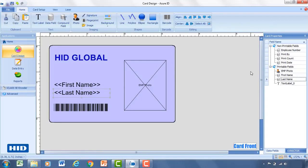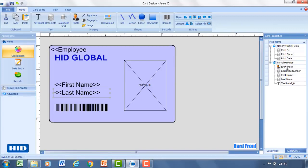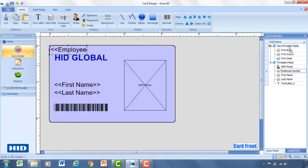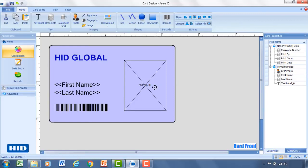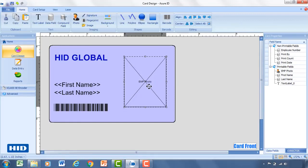And if for any reason you wanted to move a non-printable field such as the employee number to a printable field, simply click on it, drag it into printable, and then it'll show up on the card. So for this employee number, I'll move this back to non-printable.